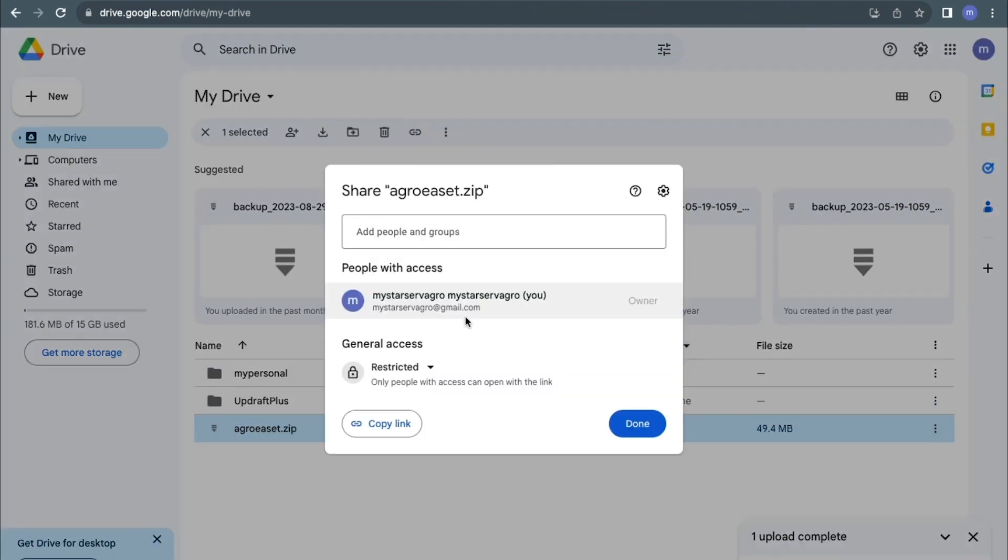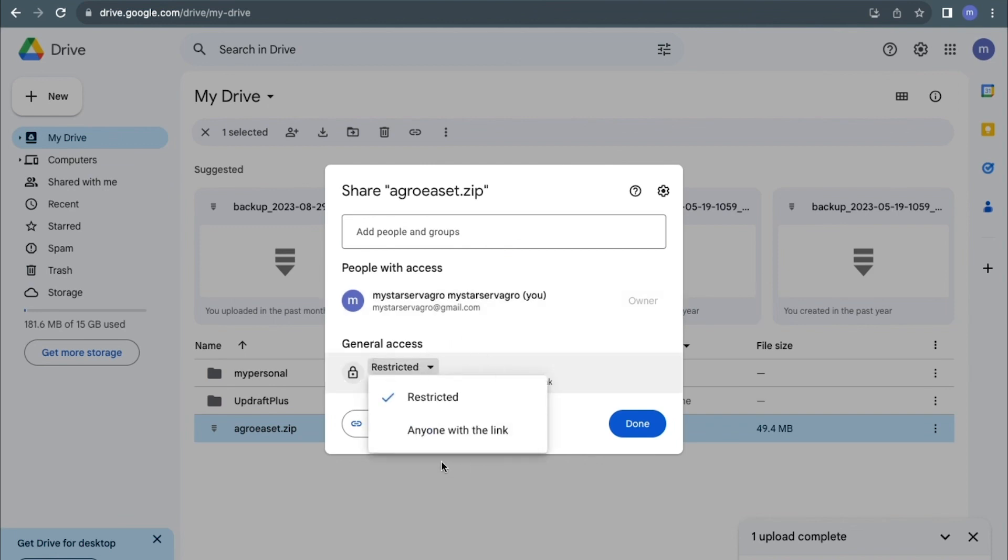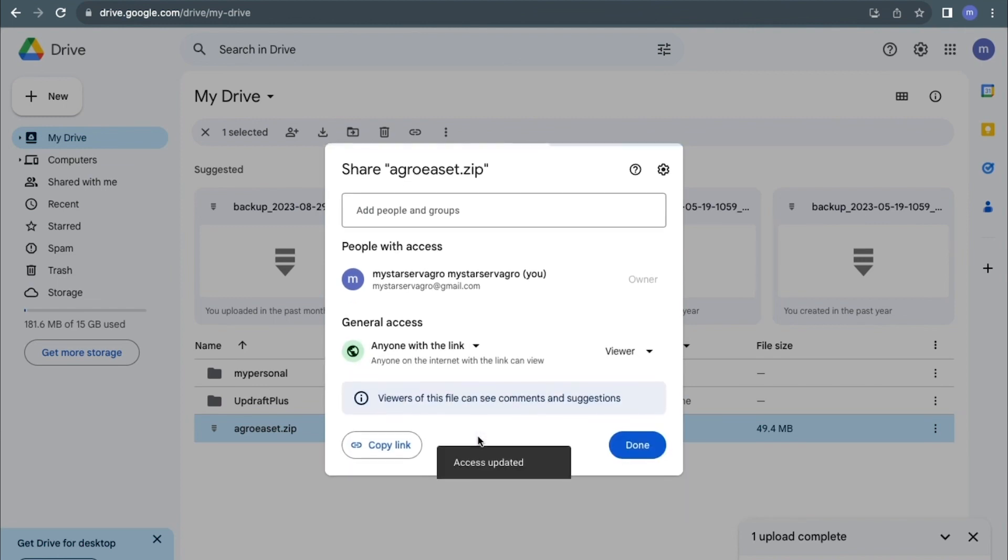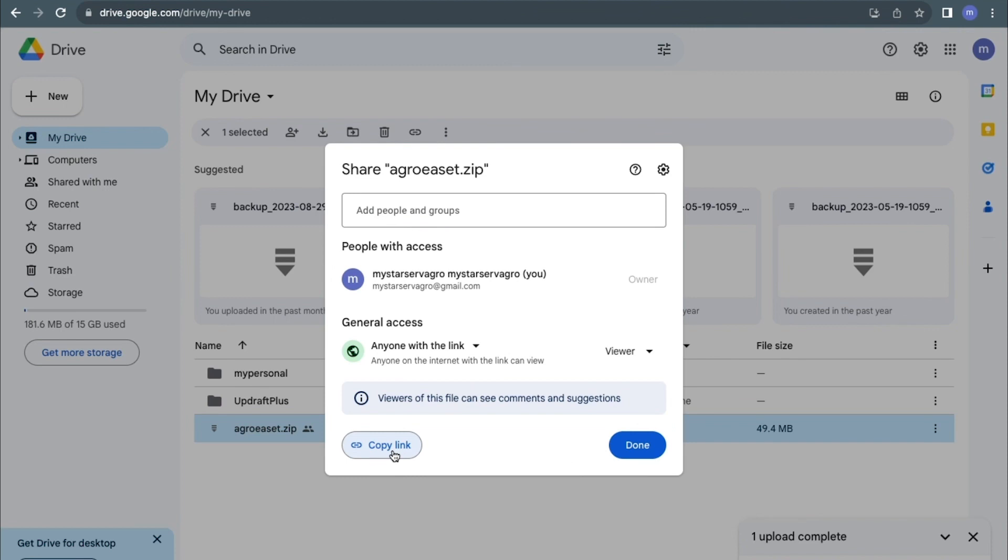From the general access, I will change from restricted mode to anyone with the link. I'll copy this link. My link has been copied successfully, and I can share this link with anyone and they will also have access to download my zip file.